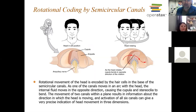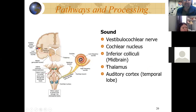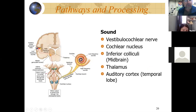Much of the equilibrium integration is in midbrain nuclei. Sound information from the inner ear goes into the cochlear nucleus — which is in the medulla — then to the colliculi in the midbrain, and eventually winds up in the temporal cortex.